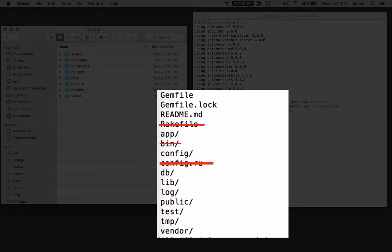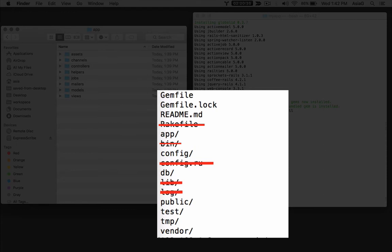The config.ru file is a configuration file for rack, which is a software library for web servers, which you won't touch. The lib folder is a place for miscellaneous Ruby code that doesn't fit anywhere else in a Rails application. When you get to be an expert, you might write some Ruby utilities or code that is used several places in a Rails application, and you could put it in the lib folder. Most times, there's a better place to put code than the lib folder, so you probably won't use it.